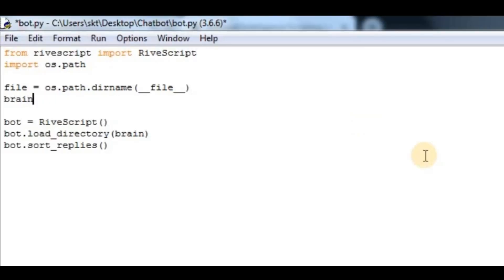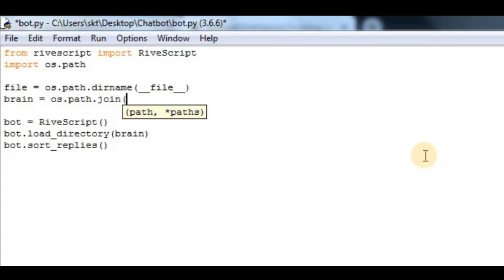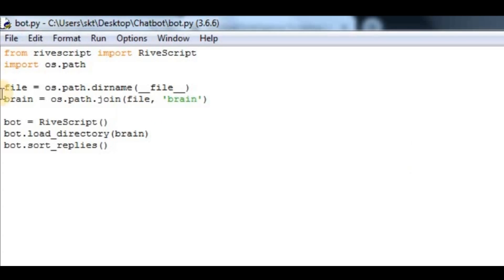After that, I have to join it. So I'll say brain equals os.path.join. Now in here, I have to join file with brain.